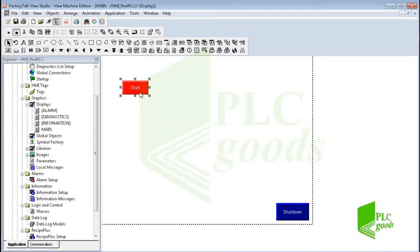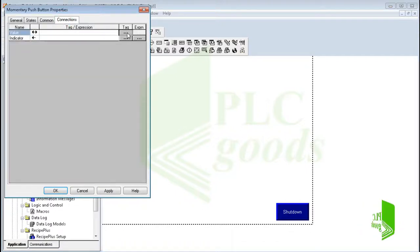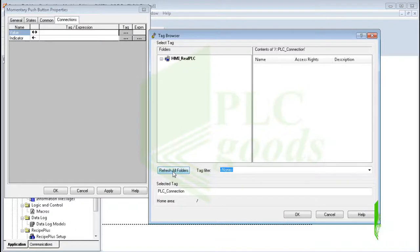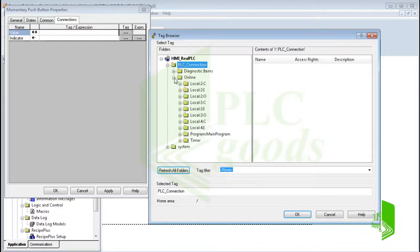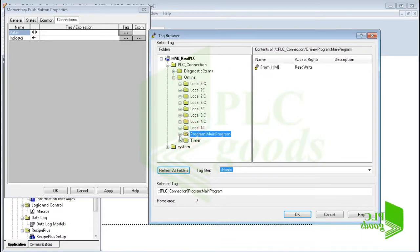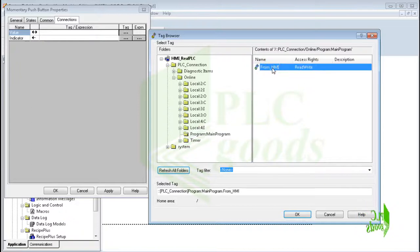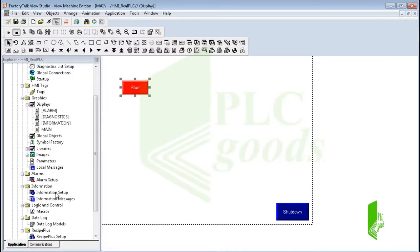So here I can select the desired controller easily and connect Factory Talk View software to my controller. Now let me connect the inserted momentary pushbutton in the main screen to a tag of the PLC program. I click on refresh all folders. Now I can connect the pushbutton to a boolean tag inside the program. Here are my real input/output addresses of my hardware. I'll select the internal tag I use to turn on the first digital output.